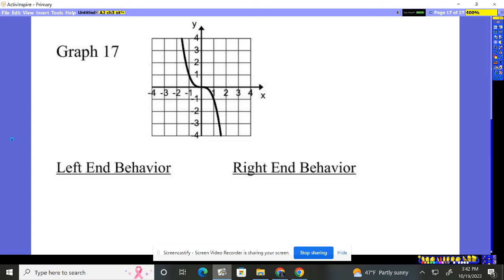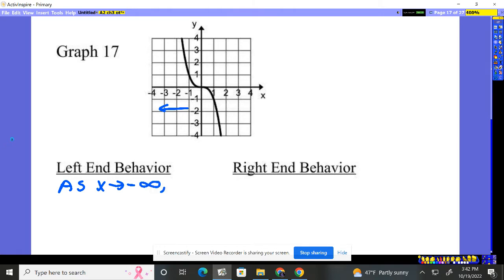Graph 17. We want to talk about the left-end behavior and the right-end behavior — how does it end on the left and the right? So we're talking about going to the left. How are our x's going? They're going negative 4, negative 5, negative 6 — they're going towards negative infinity. So as x starts going to negative infinity, every time we talk about left-end behavior, it's always going to start as x is approaching negative infinity. It's going to the left.